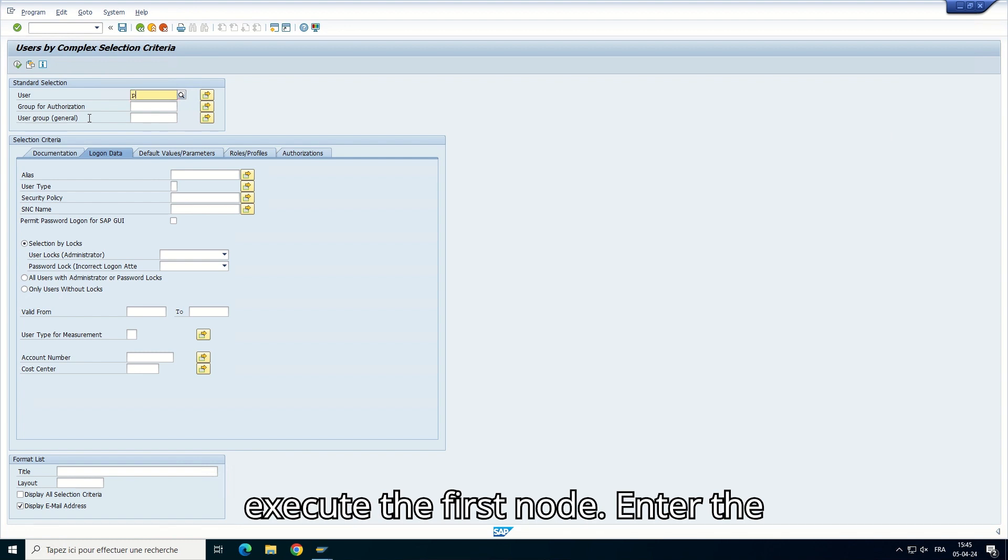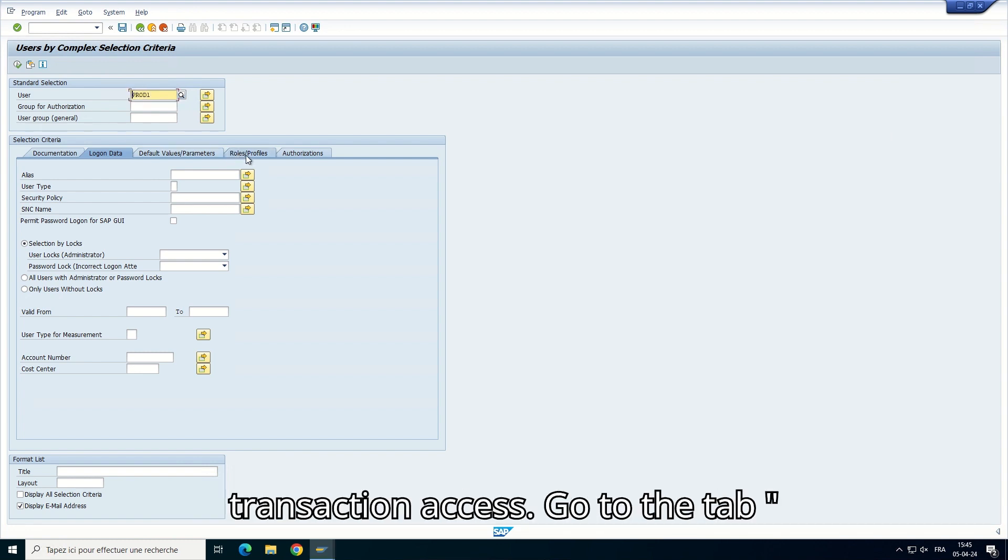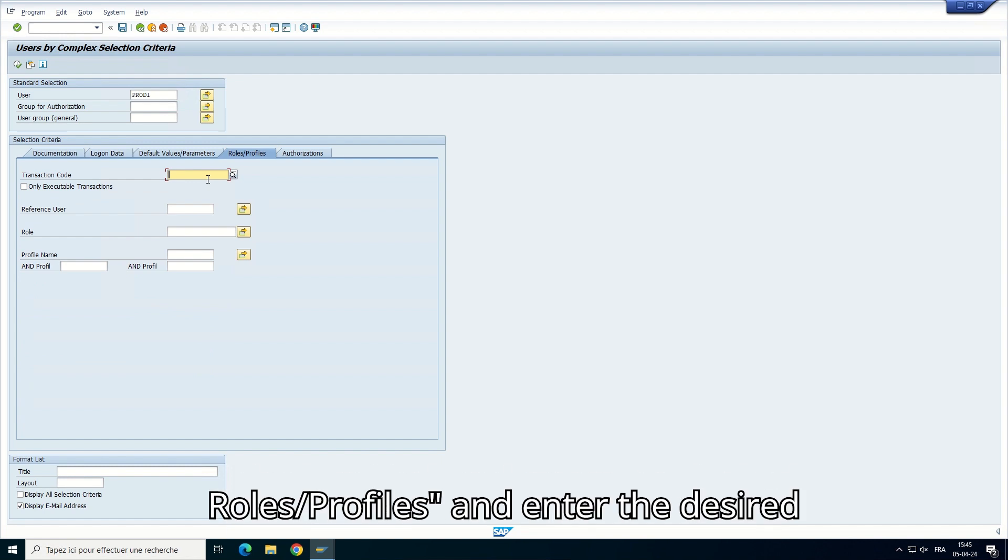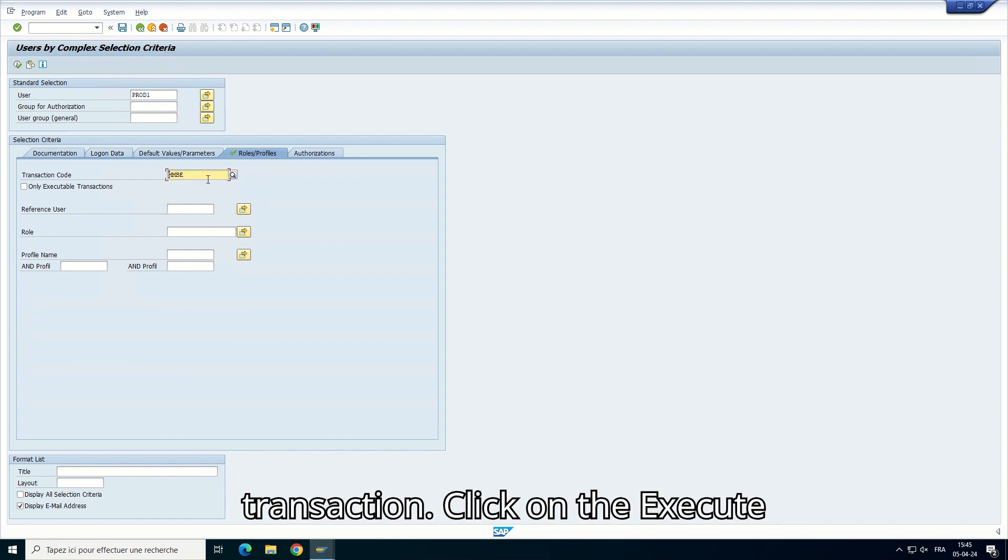Enter the username for which you want to check the transaction access. Go to the tab Roles Profiles and enter the desired transaction.